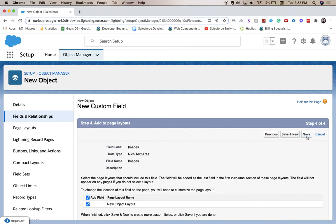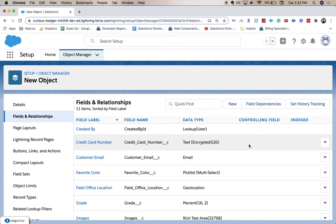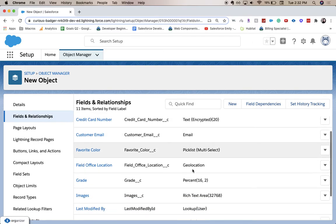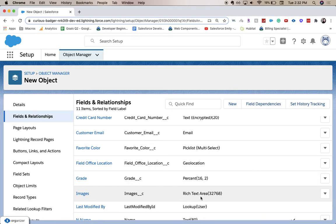I'm going to click Save, and we should have our Images field right here — it's a Rich Text Area field. So that's about it. Thanks for joining me for today's video. Be sure to like the video and subscribe to my channel — it really helps me create more helpful videos like this. I'll catch you guys in the next one.